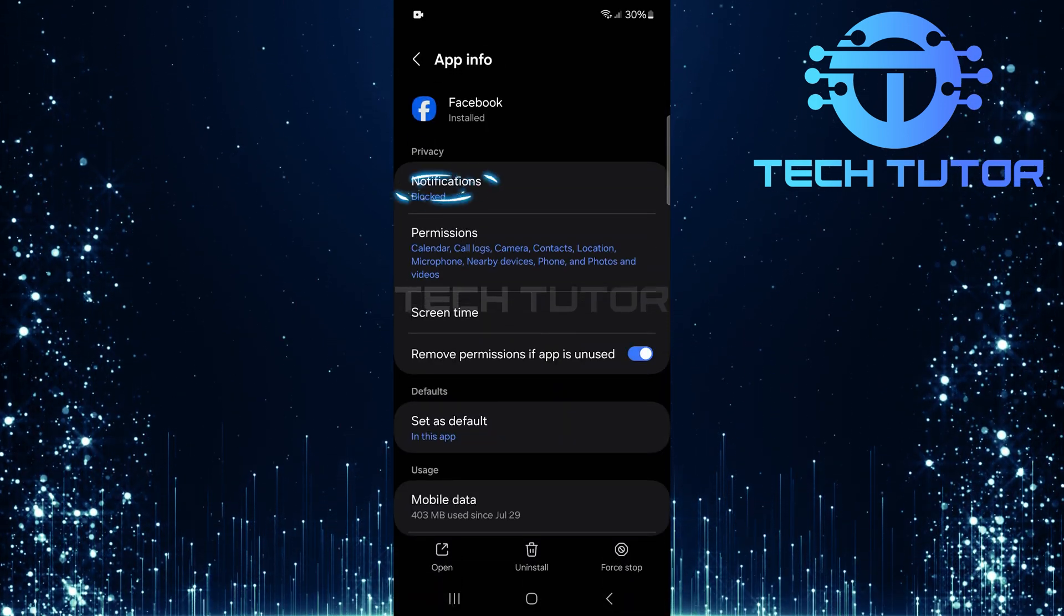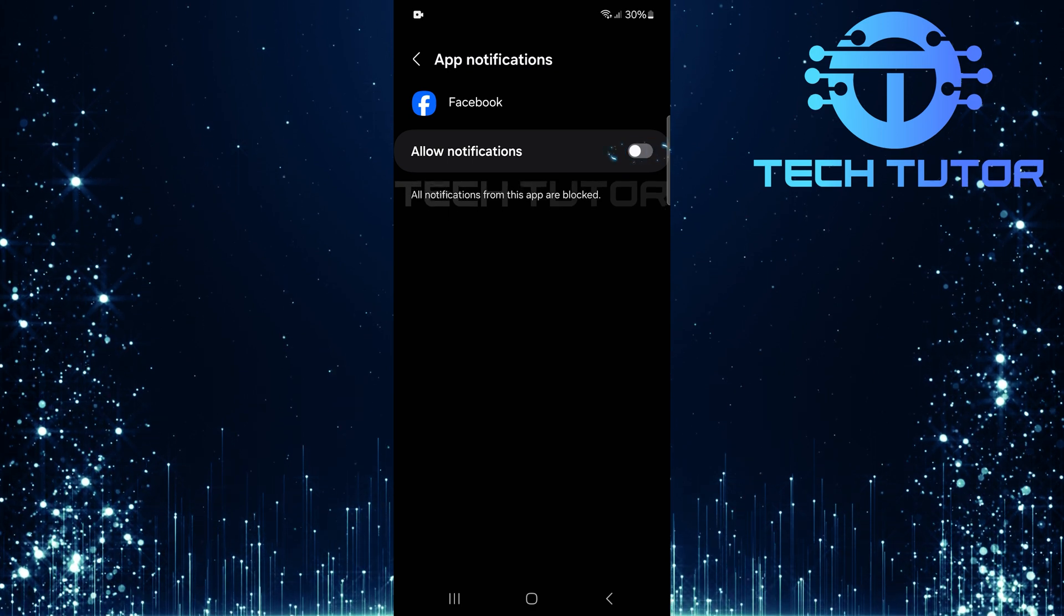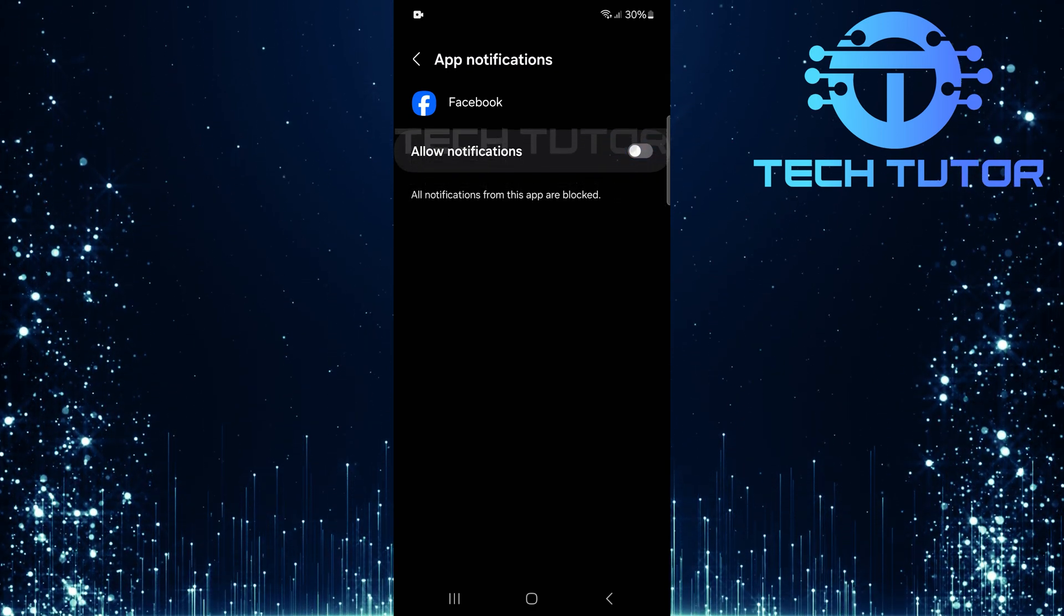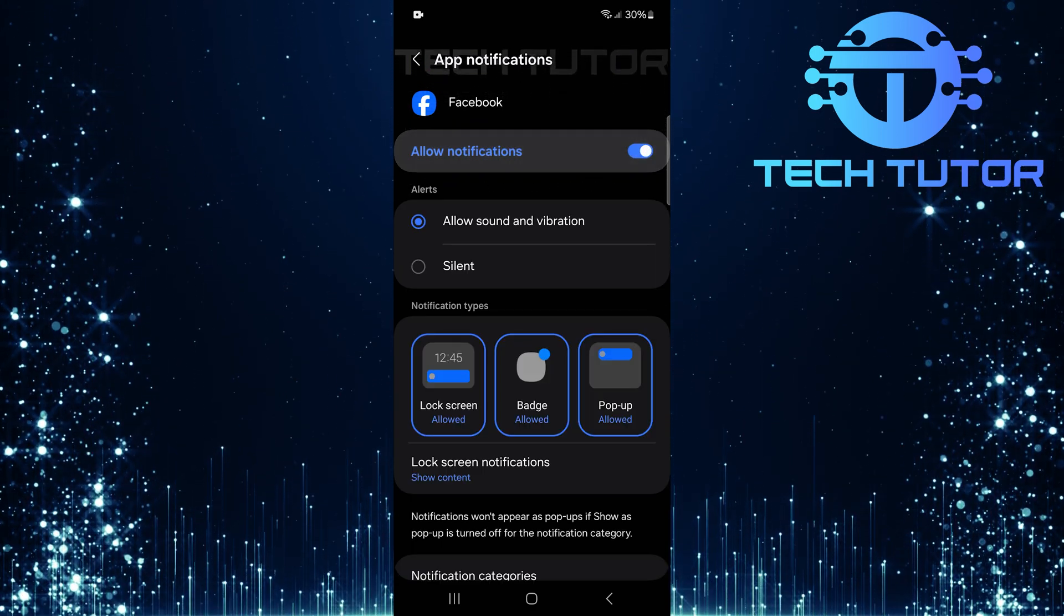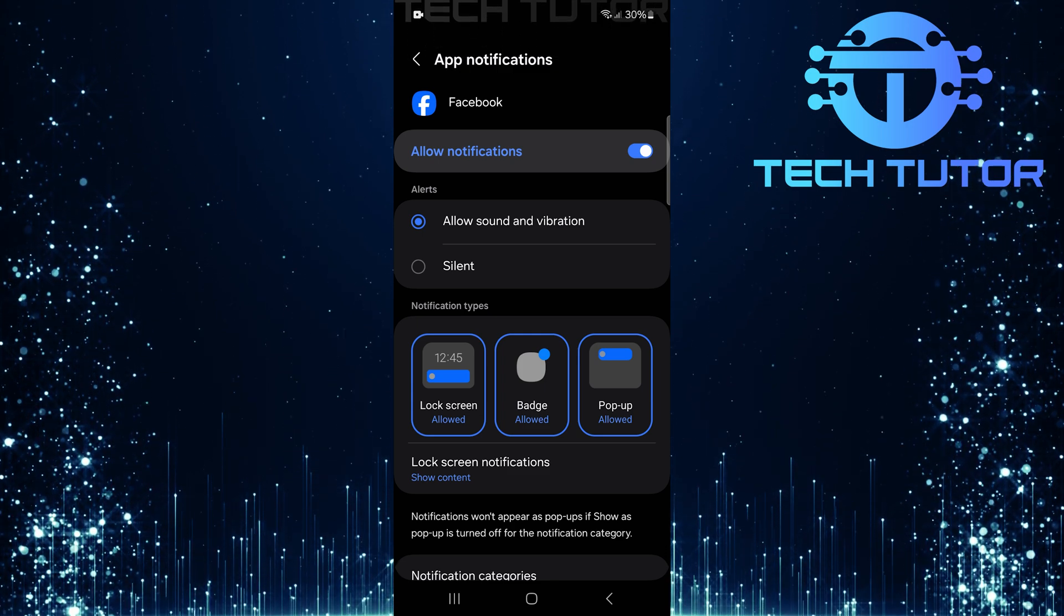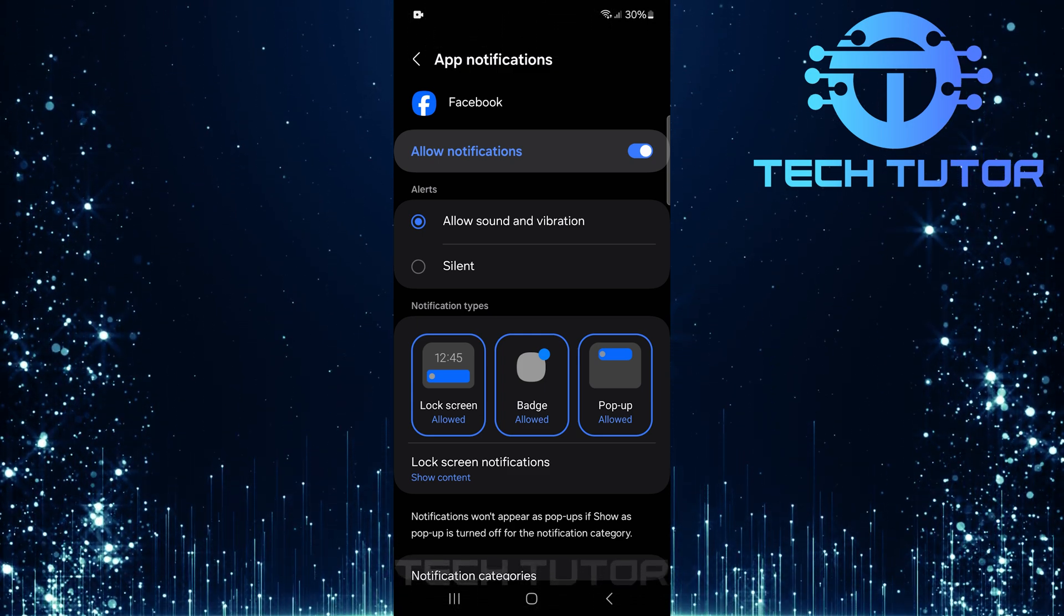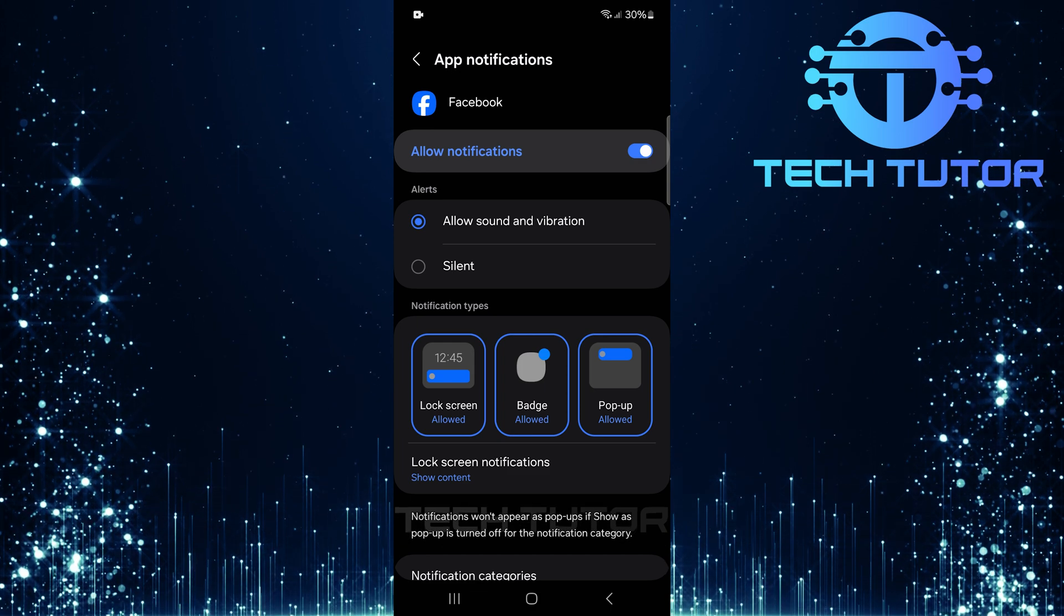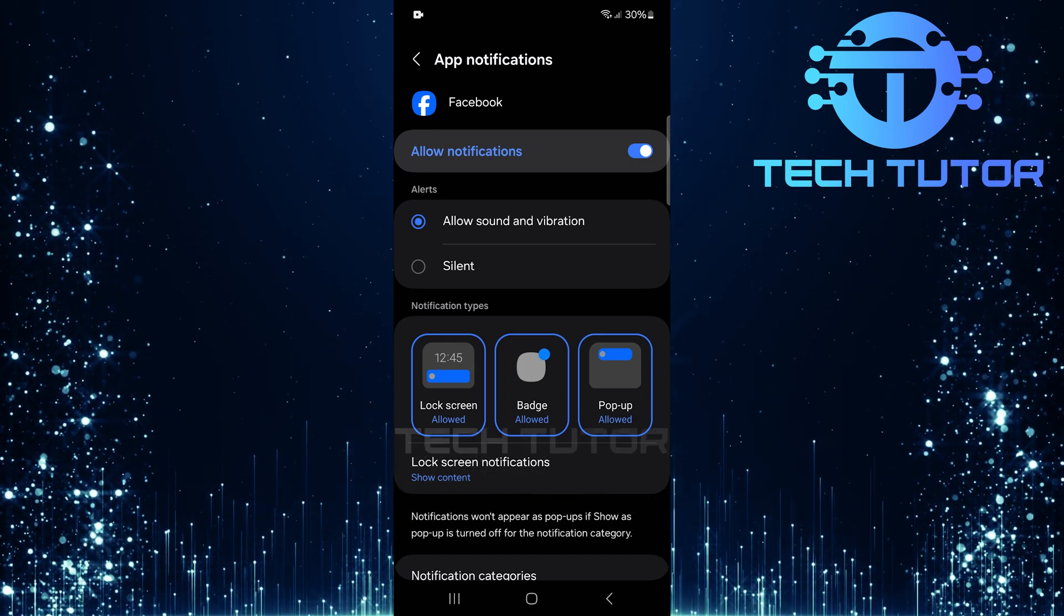Tap on Notifications. Here you'll see a toggle switch next to Allow Notifications. Make sure this switch is turned on. If this option was disabled previously, enabling it should solve your notification issues. You'll start receiving alerts about messages, comments, likes, everything that keeps you connected.